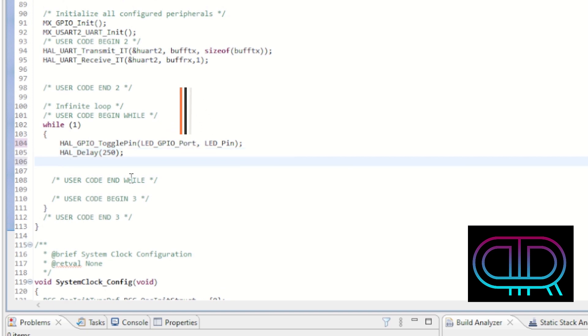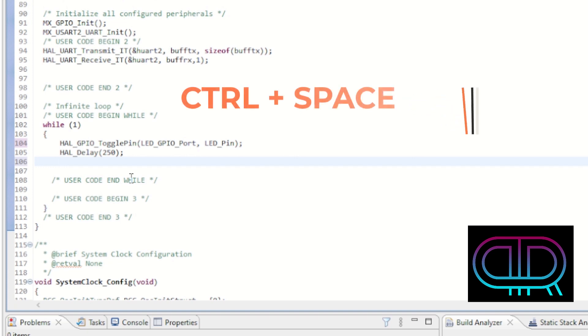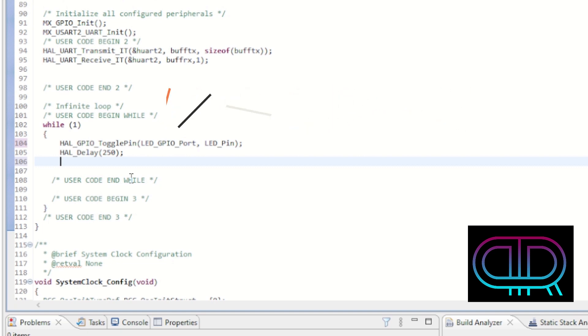So ctrl space, please try it. It gives you some hints and it speeds things up and it also minimizes the typing errors.